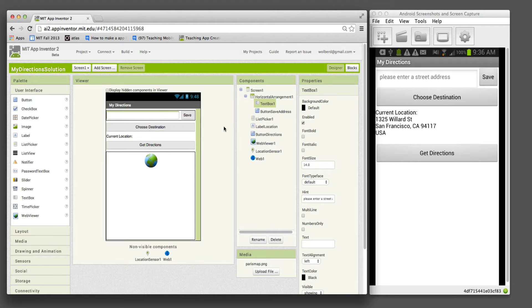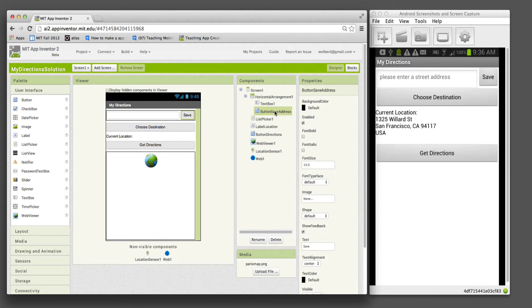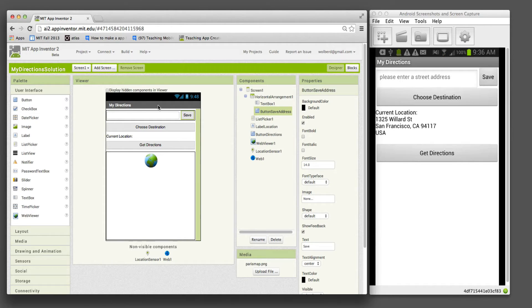I added a hint to my text box that says please enter a street address, so it gives instructions to the user. The button is called button save address. That's what we'll use in the blocks editor. This is where the user is going to enter new addresses.